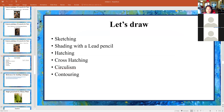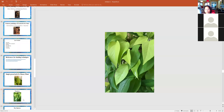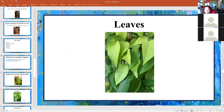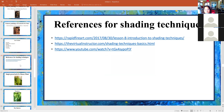Cross-hatching. And then circularism is to go round. Contouring is to follow the shape — like that of an apple or leaf or anything from your home. Just pick anything, try to draw that thing, and then shade it using one of these shading techniques from the videos.